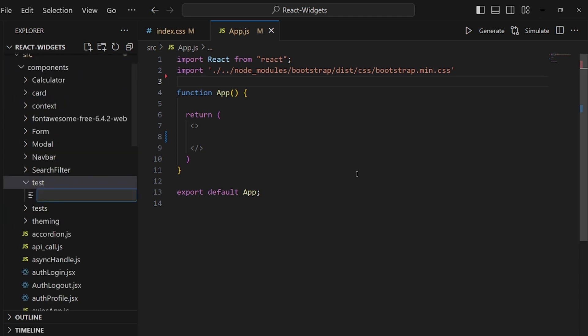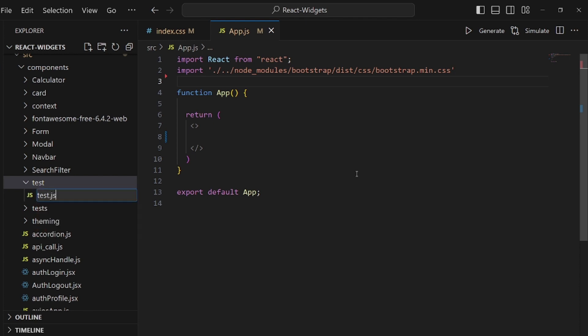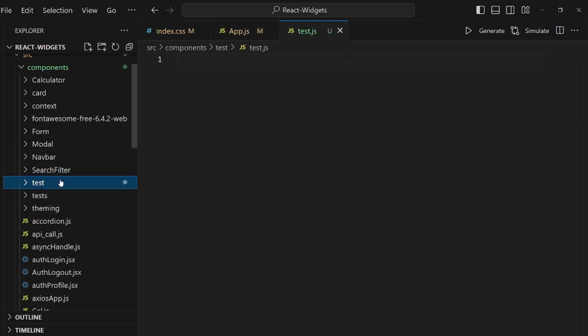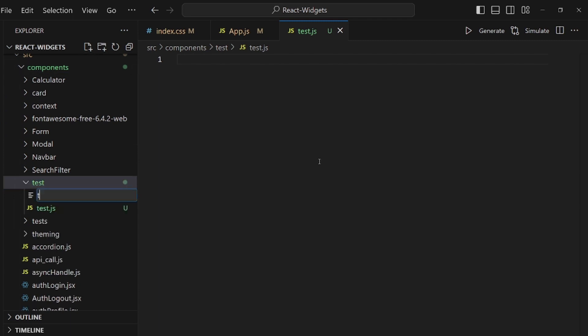Inside this test directory, I want to create test.js which is my React component, and also a stylesheet like test.css.